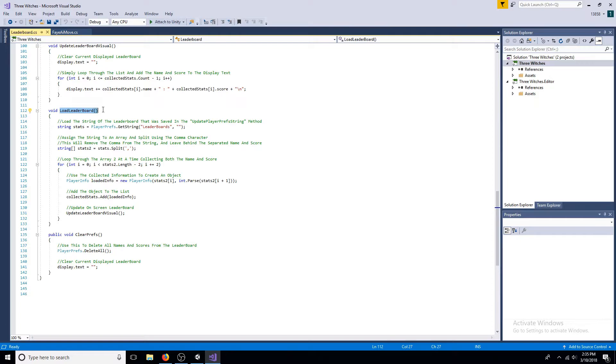Now loop through the array, each time collecting the name and score. The name and score are used to create player info objects, which are then added to the list.